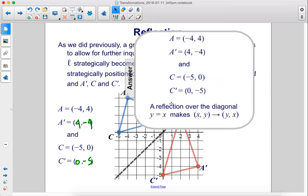A reflection over the diagonal y equals x makes (x, y) into (y, x) — you just flip the order.